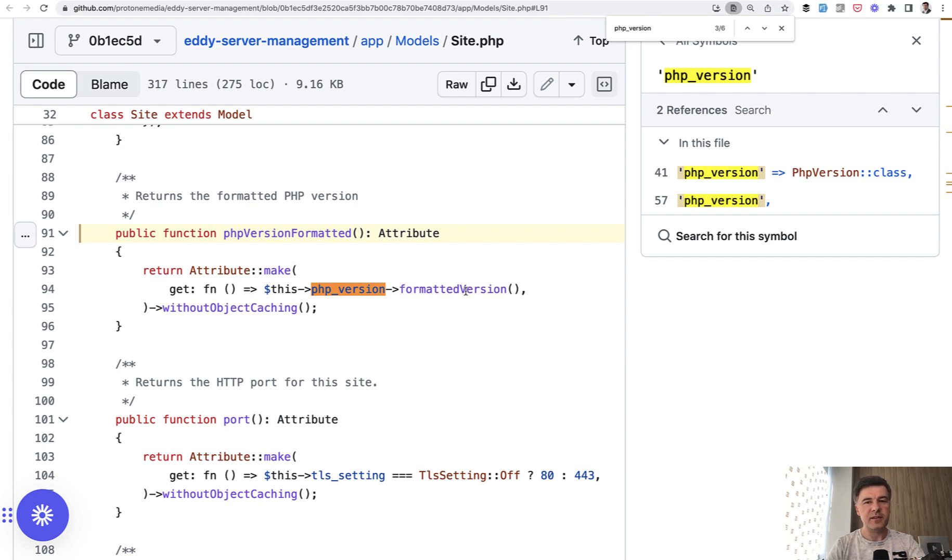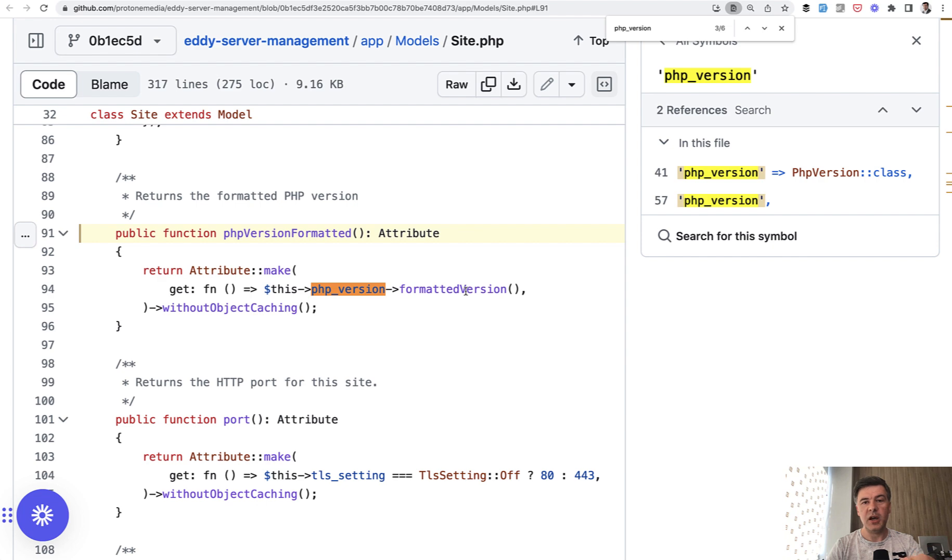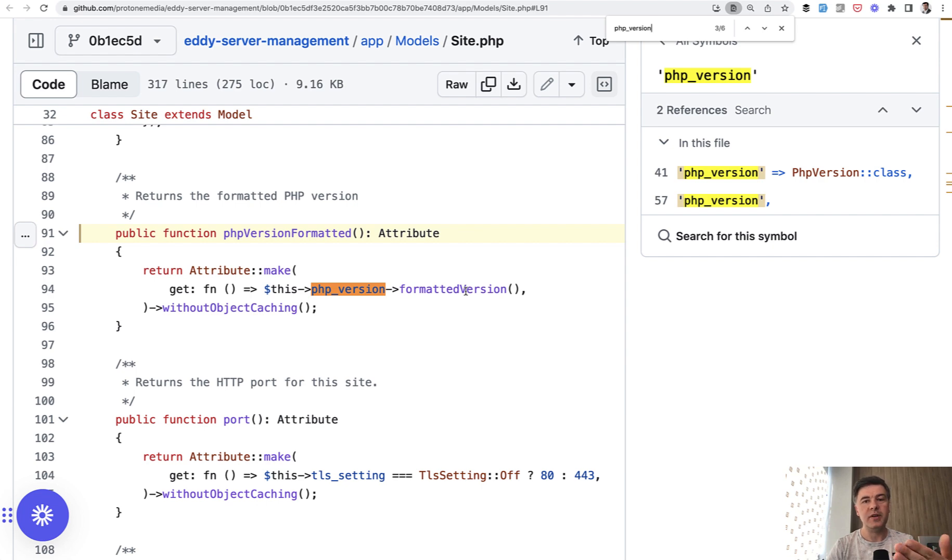So that's the thing about that enum class on steroids, I would say. In the database, you have string value of lowercase php8.1, for example, and then wherever you need that version in some other format, you call some enum function of that enum class, like for example, formatted version.